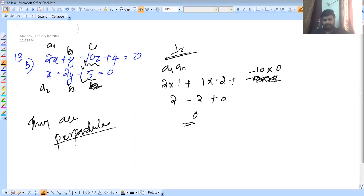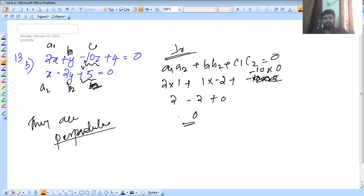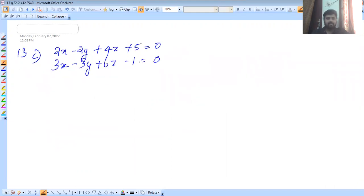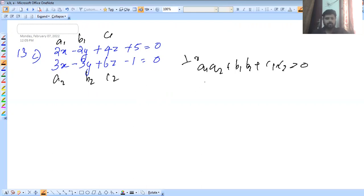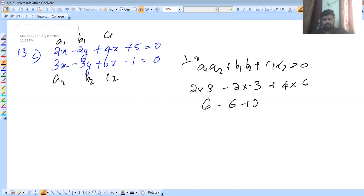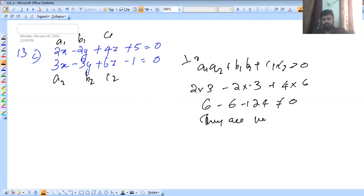Using the formula A1·A2 + B1·B2 + C1·C2 = 0. Substituting: 2×3 + (−2)×(−3) + 4×6 = 6 + 6 + 24. That would equal 0? But it does not equal 0, so they are not perpendicular.